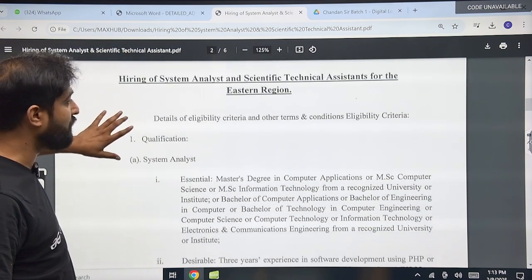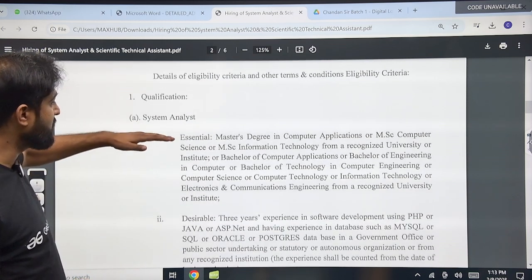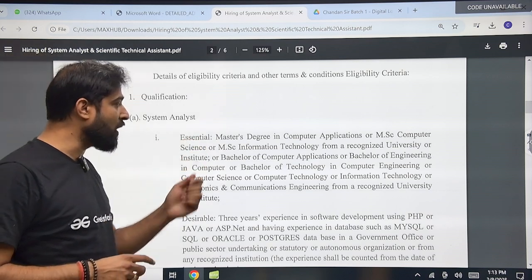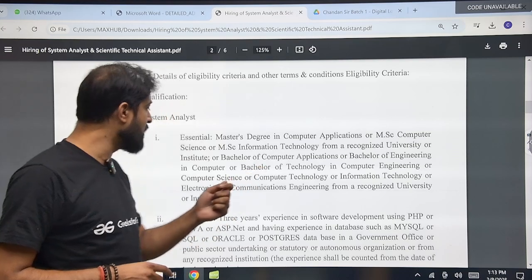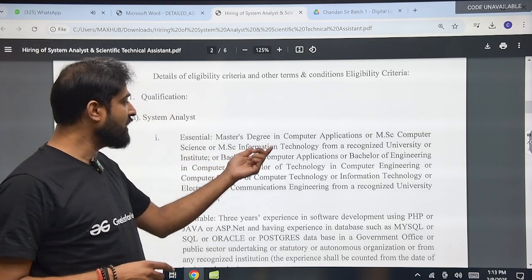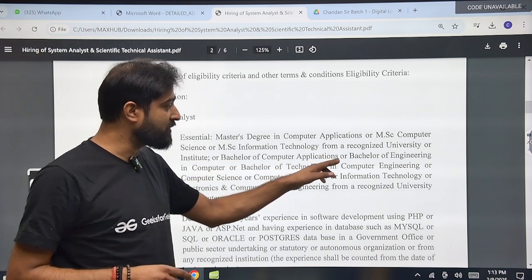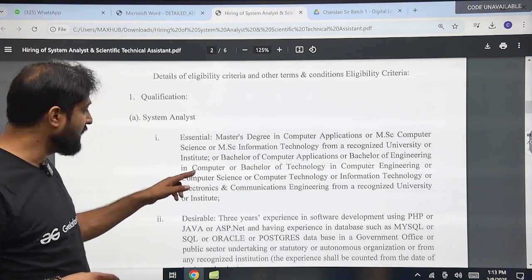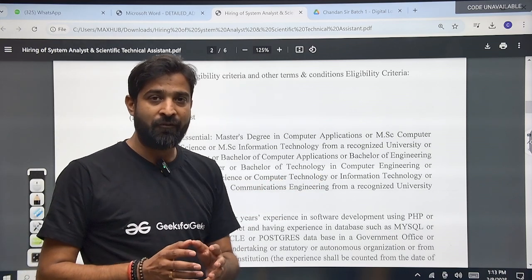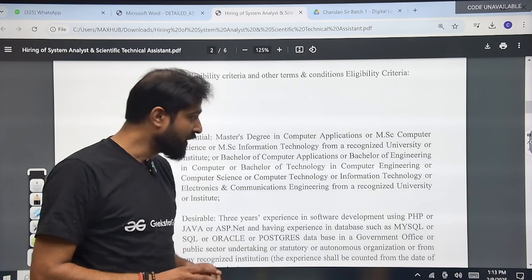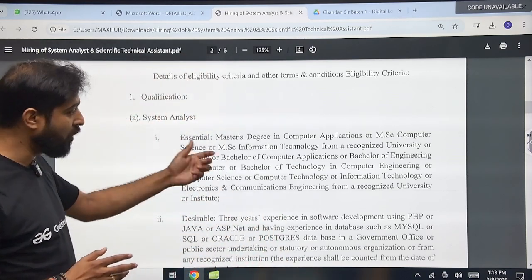They have also mentioned the qualification — what type of minimum qualification is required. For the System Analyst, the essential qualification is a Master's degree in Computer Application, or MSc in Computer Science, or MSc in Information Technology from a recognized university or institute, or Bachelor of Computer Application, or Bachelor of Engineering in Computer, or Bachelor of Technology. So if you have a BTech or BE, then also you are eligible. If you are MSc in Computer Science or MCA, then also you are eligible for the System Analyst post.